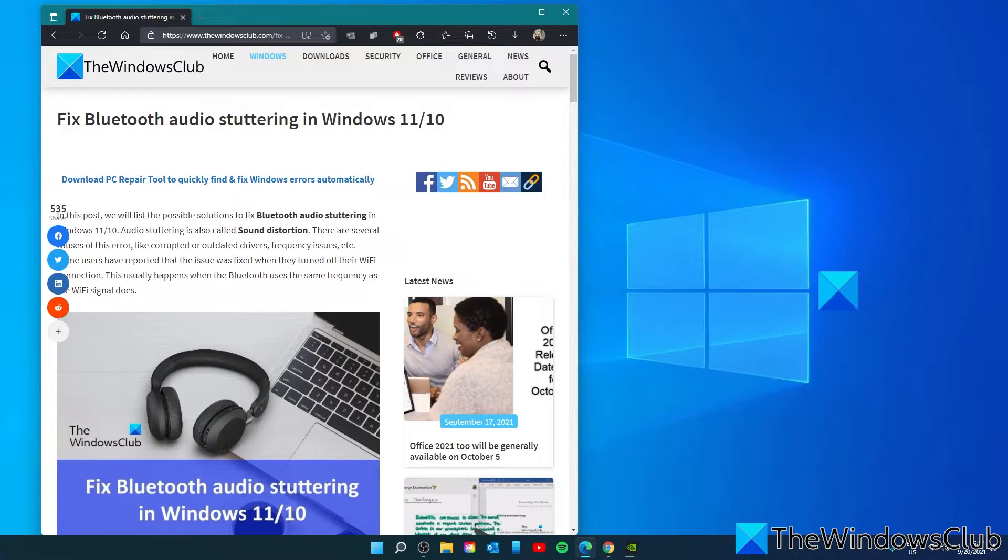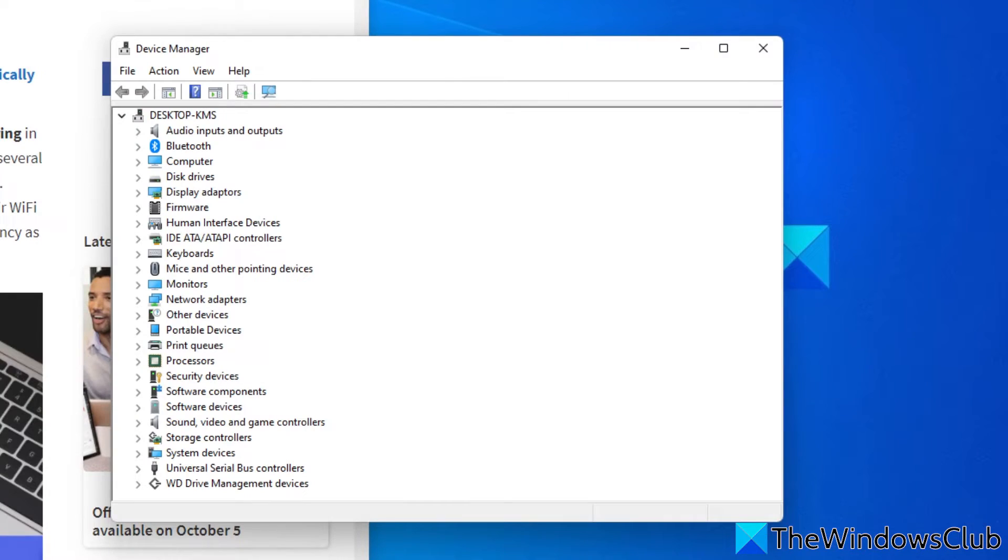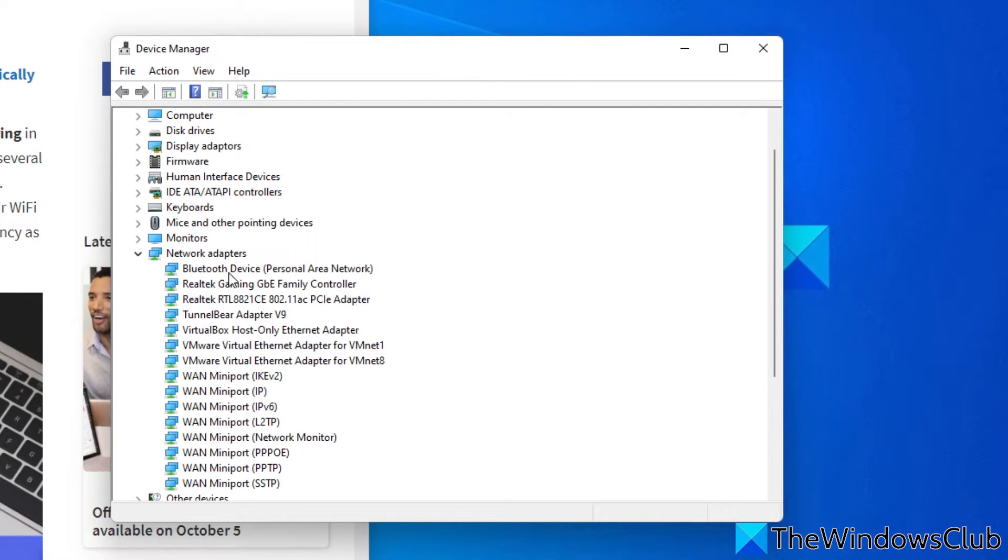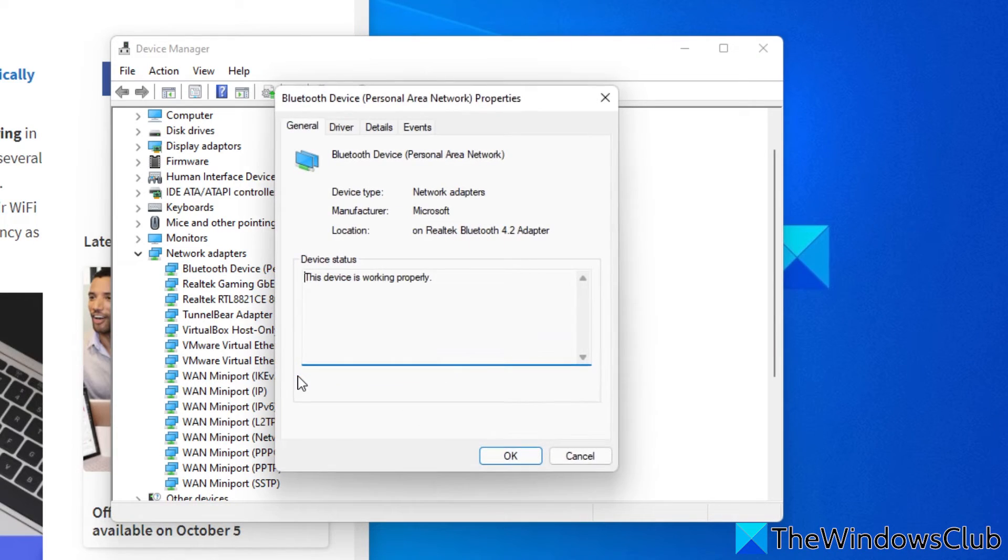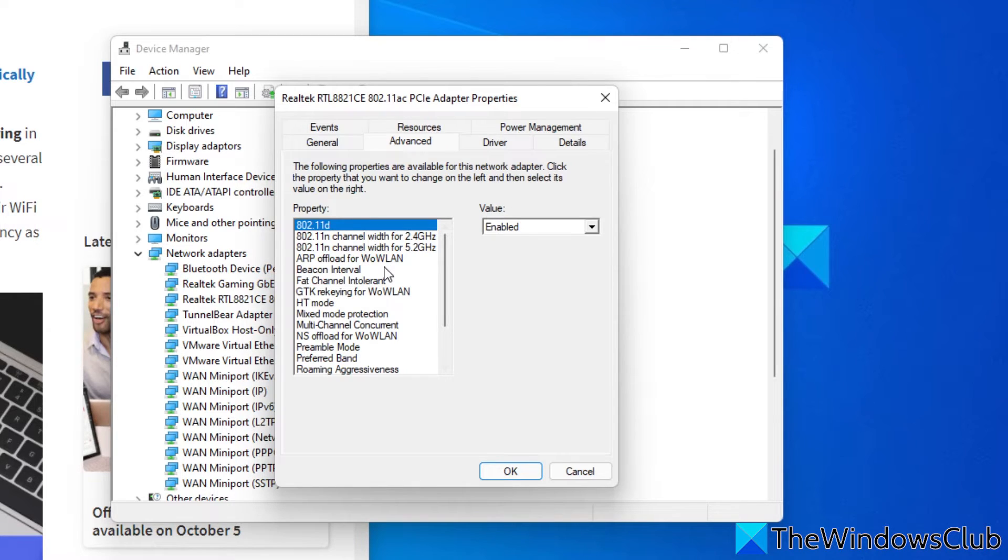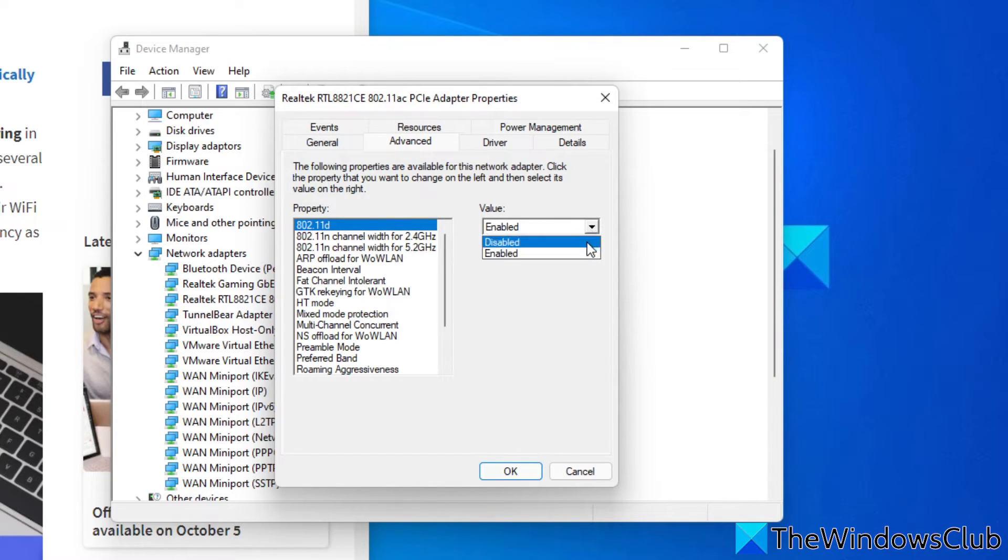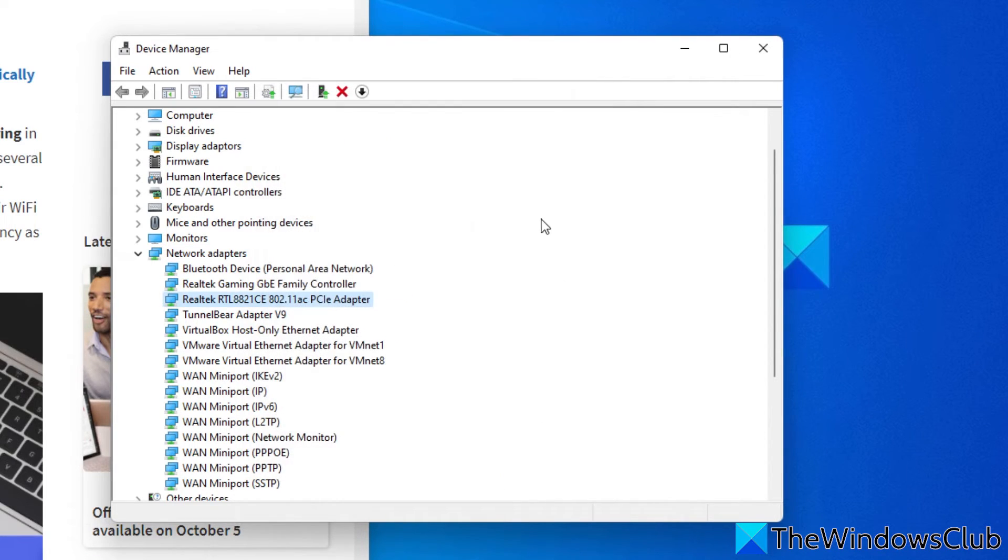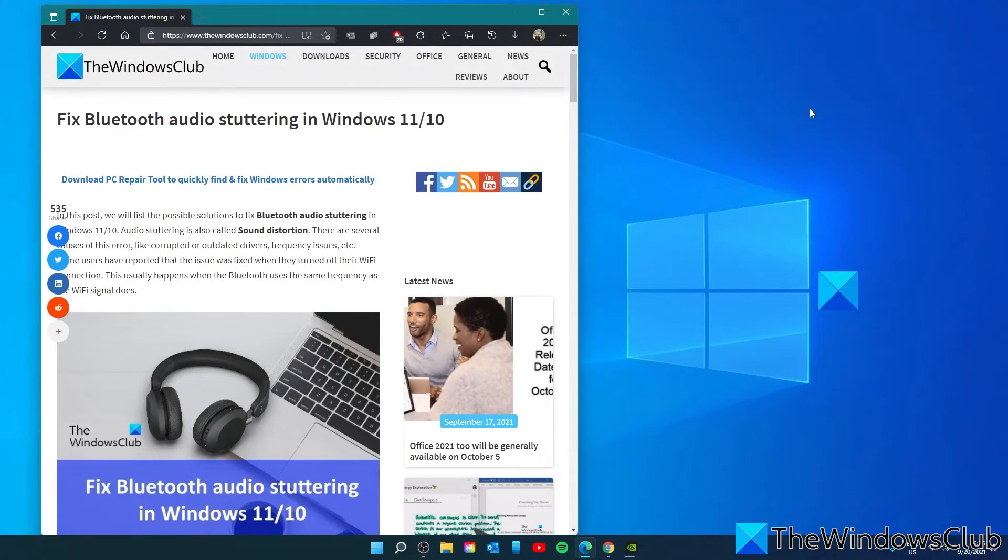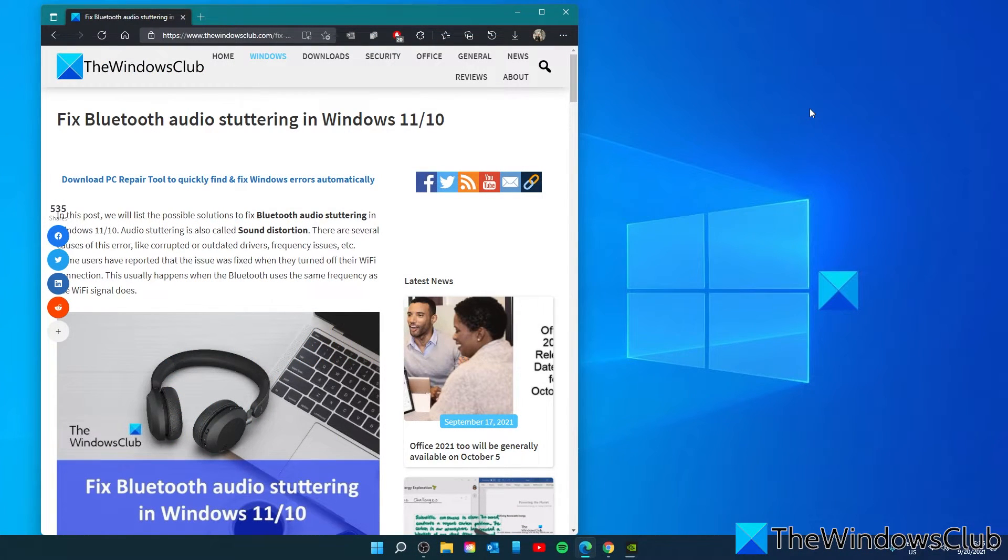Expand the network adapters. And if you have it, right click on Broadcom network adapter. And select properties. Go to the advanced tab. Select Bluetooth collaboration from the property box. And in the drop down, select disabled. Then of course, click on OK to accept the changes. Then restart your system and see if the problem is resolved.